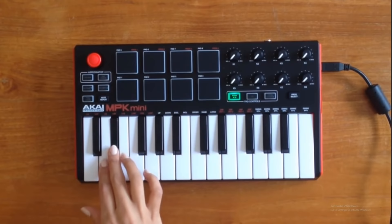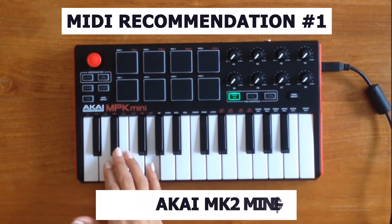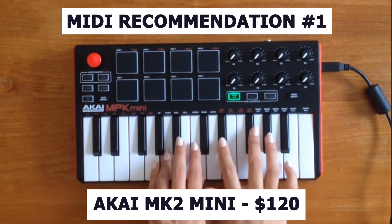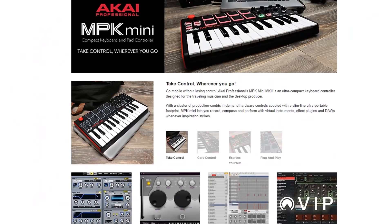There are a lot of MIDI controllers, but here are my top three recommendations for beginners depending on your budget. Number one is the Akai MK2 Mini — this is the one I personally use. It's a 25-key MIDI keyboard with drum pads. I love this thing. It's a great price, I've had mine for years and it's still holding up, so I highly recommend it.